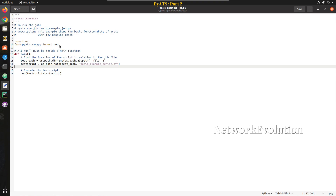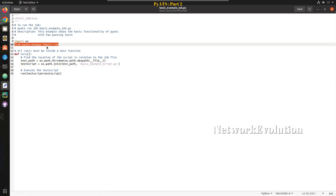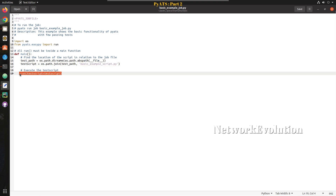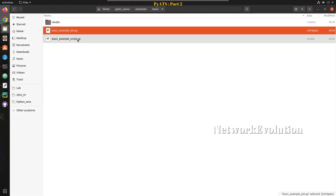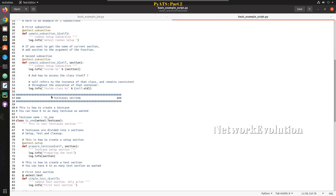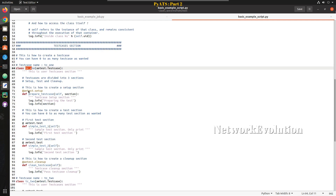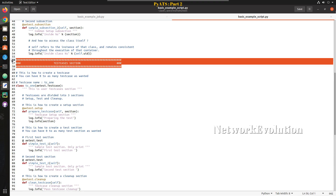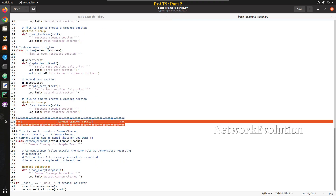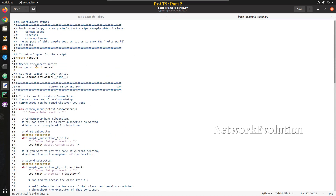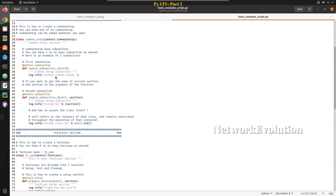In the job file they are importing pyATS run and running the basic example script.py using run to execute this particular script. If you look into this script, we have multiple classes available — one is common setup, and we have two test case classes, TC1 and TC2, under the test case section. We also have a common cleanup section with one common cleanup class, and inside that we have multiple methods.